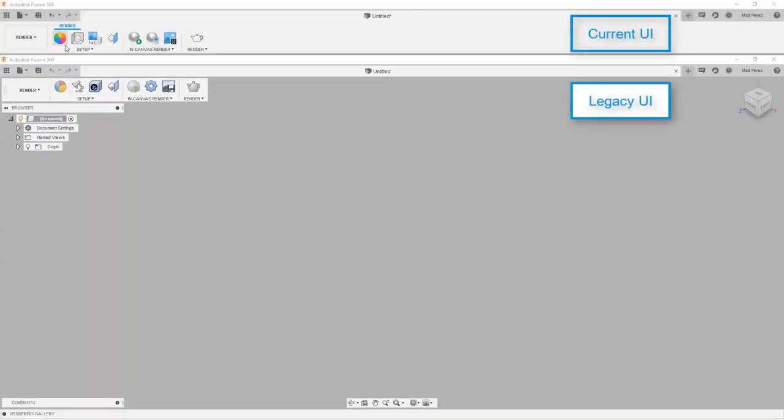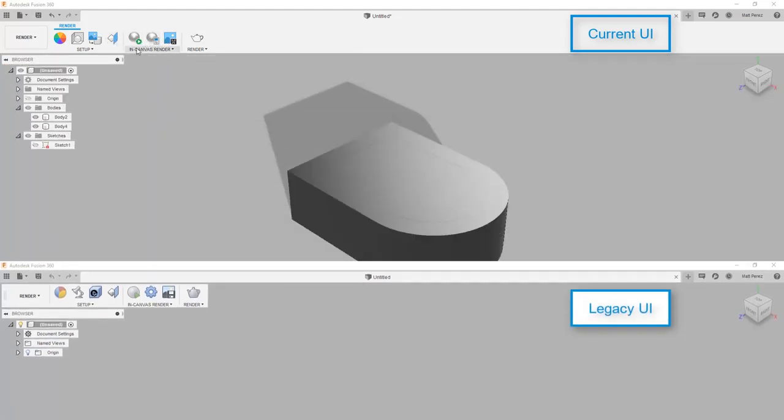Next, let's talk about some of the other workspaces. The render workspace has received an update, but again, this is mostly in terms of the icons.